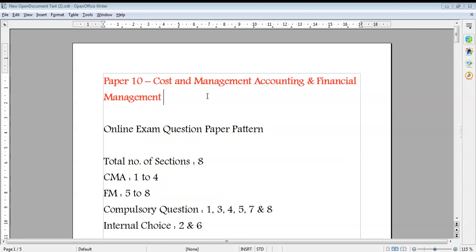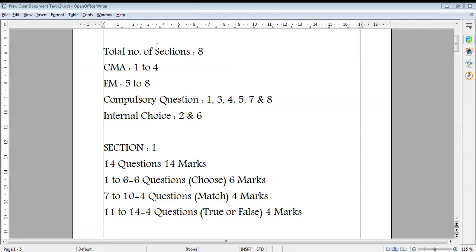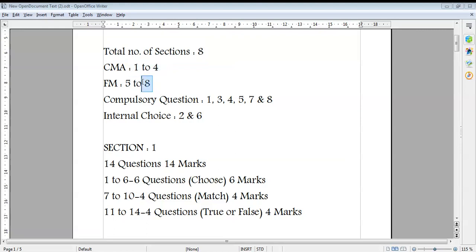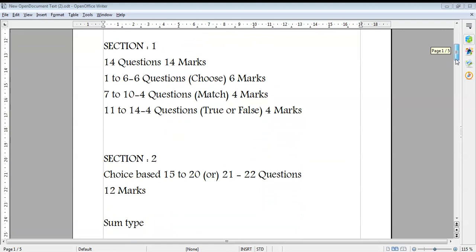In Cost and Management Accounting and Financial Management, we can discuss how many sections there will be. You can see here there are a total of 8 sections — Cost Management Accounting covers sections 1 to 4, and Financial Management covers sections 5 to 8. Compulsory sections are 1, 3, 4, 5, 7, and 8, while sections 2 and 6 have internal choice — one each for Cost Management Accounting and Financial Management.